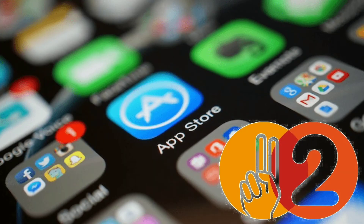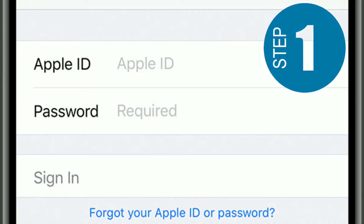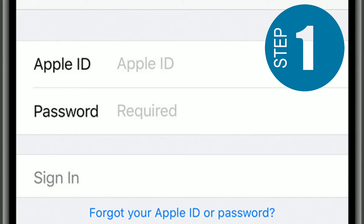There is another method. In case you had recently deleted the app and know its name, you can quickly search the deleted app on the App Store and install the app back on your device. Step 1: Open the App Store on your iPhone or iPad. Make sure that you are signed in with the same Apple ID that you had used to purchase the app.